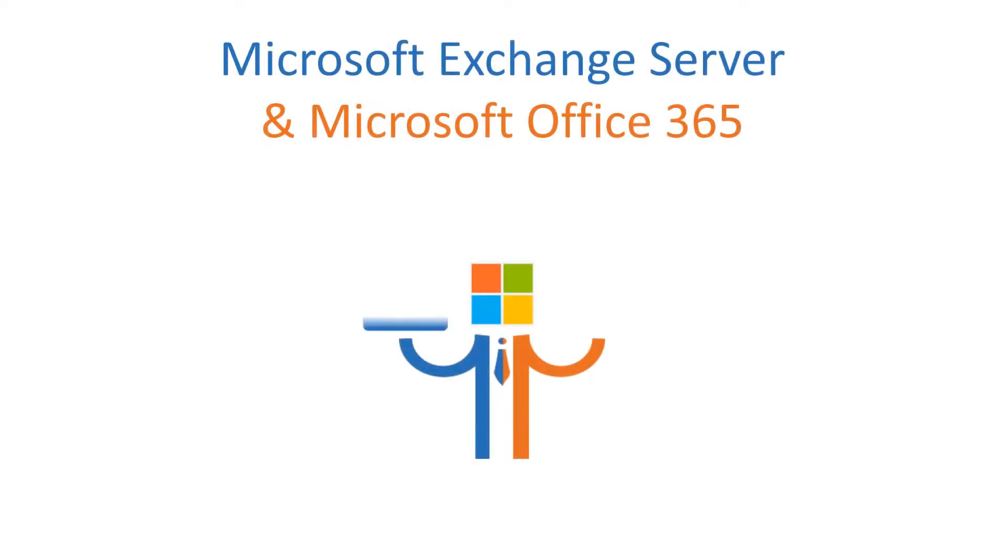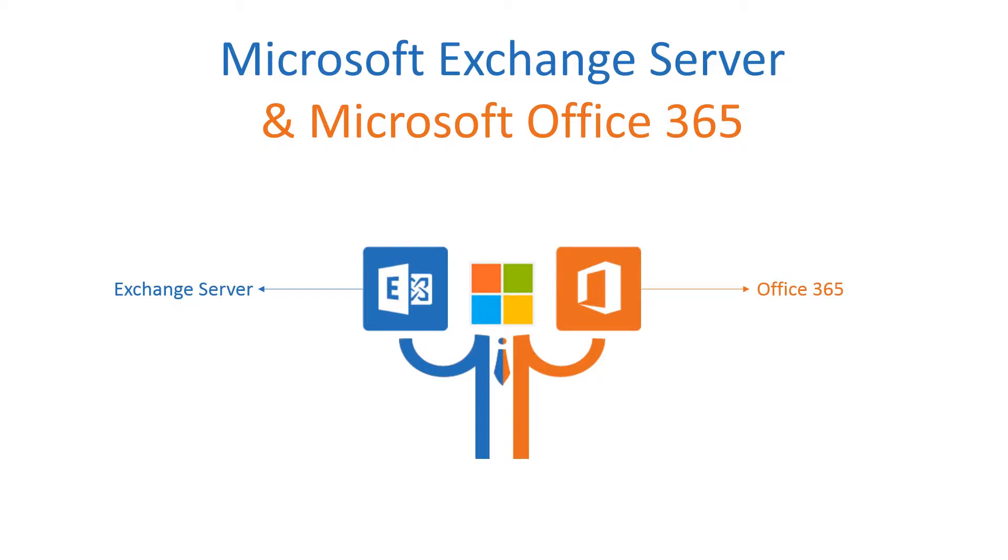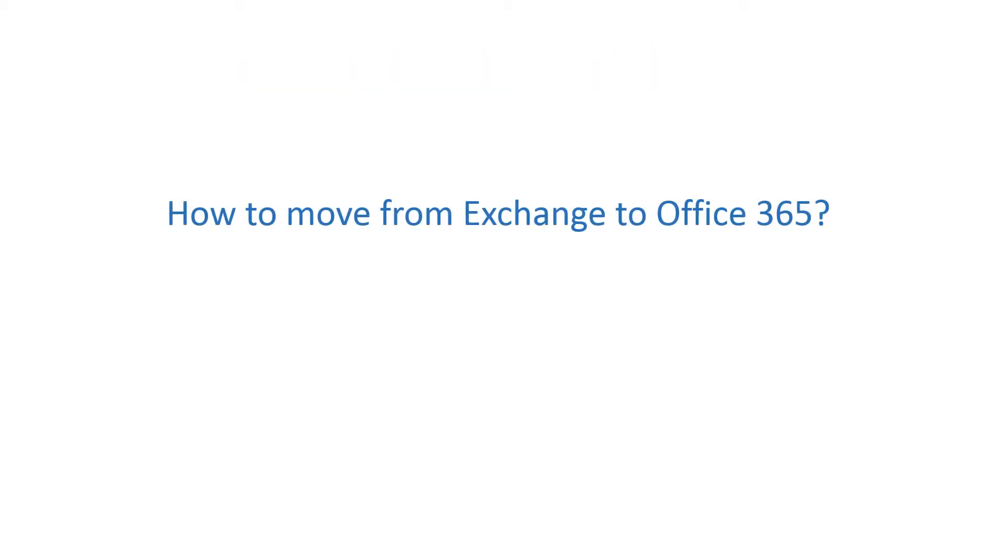Exchange Server and Office 365 are two products of Microsoft. Exchange Server is a calendaring and mail server developed by Microsoft that runs exclusively on the Microsoft Windows Server product line. Office 365 is the brand name used by Microsoft for a group of software plus services subscriptions to migrate your Exchange Server to Office 365.